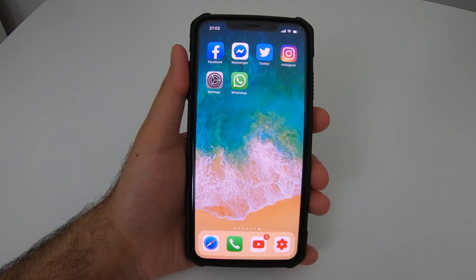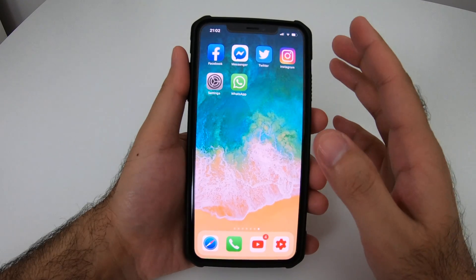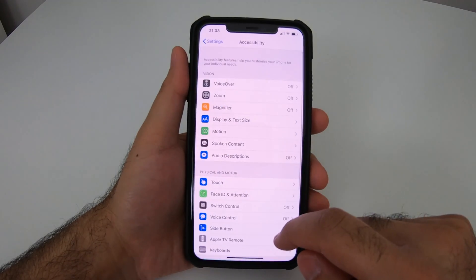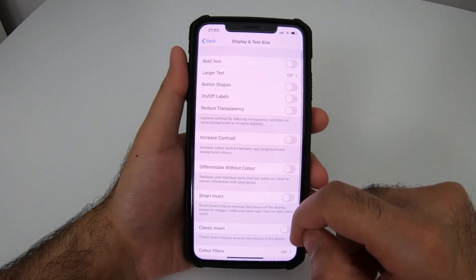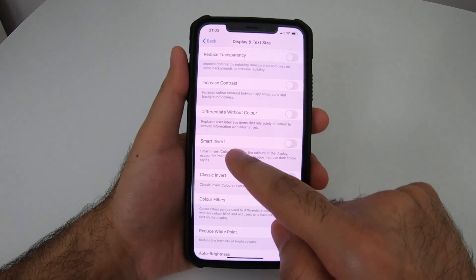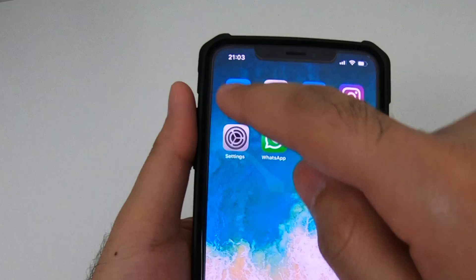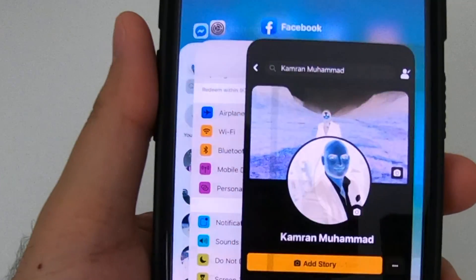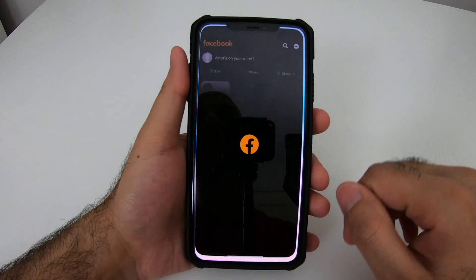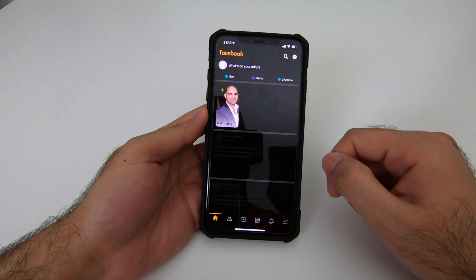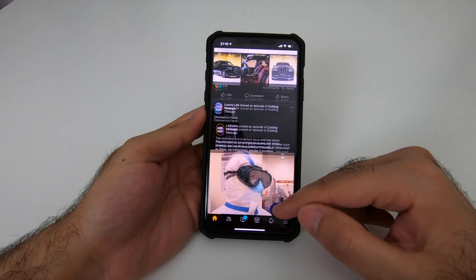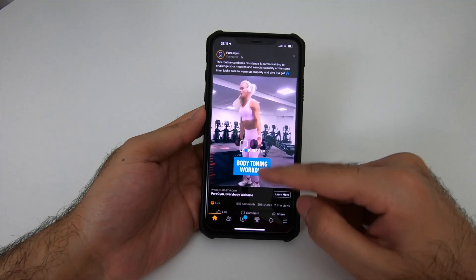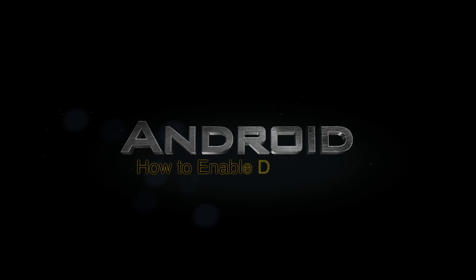To enable dark mode for the Facebook app, go to Settings and scroll down and select Accessibility, then select Display and Text Size and turn on Smart Invert. If you open up the Facebook app it may not look right at first, but just close the app and reopen it — your dark mode will be turned on for the Facebook app too.